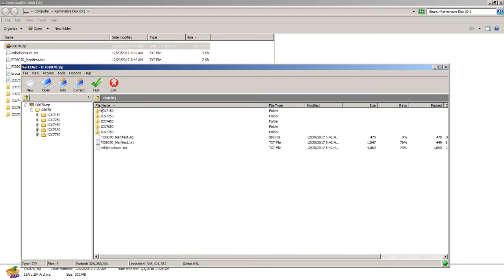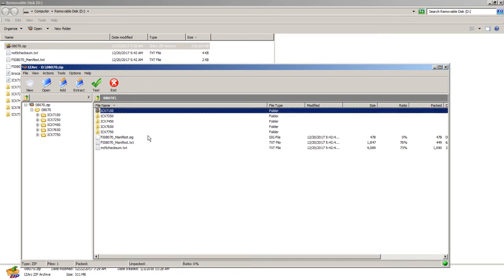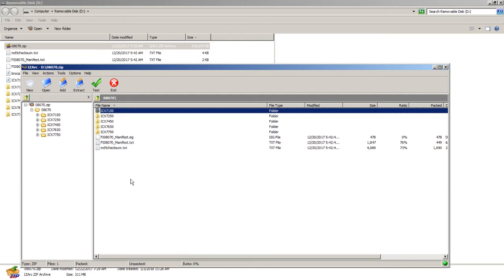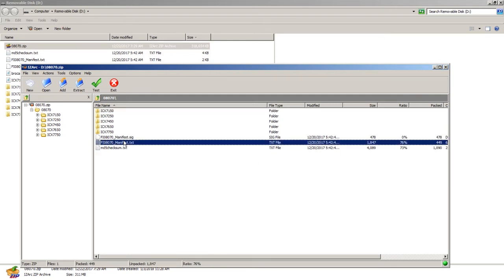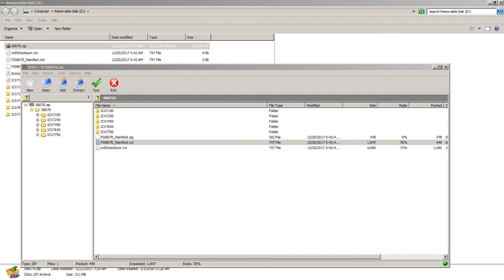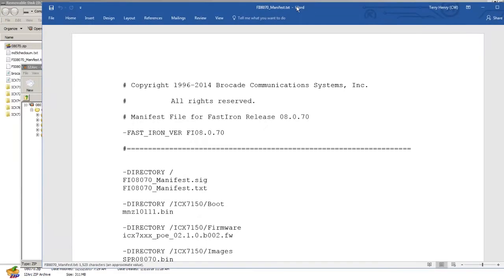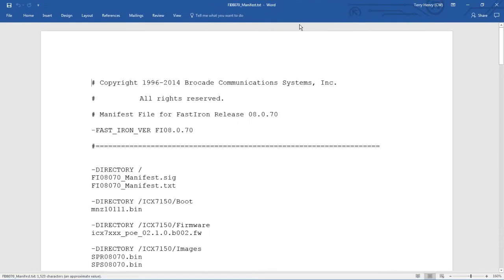We need to extract all, or at least some of that onto our USB flash. In this case, I'm upgrading a 7150, so I really only need the 7150 directory and the manifest file, but it's easier just to extract them all. You open that zip, extract them all into the root directory. Make sure you're not extracting them into, so by default, they're going to extract into an 08070 folder.